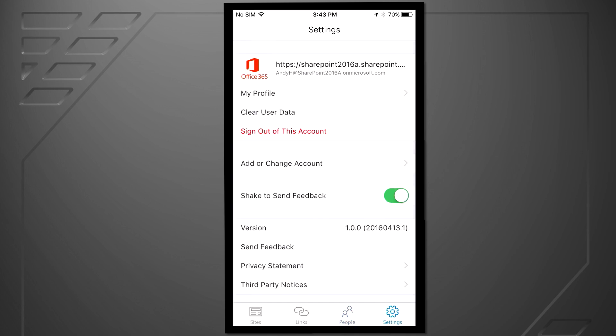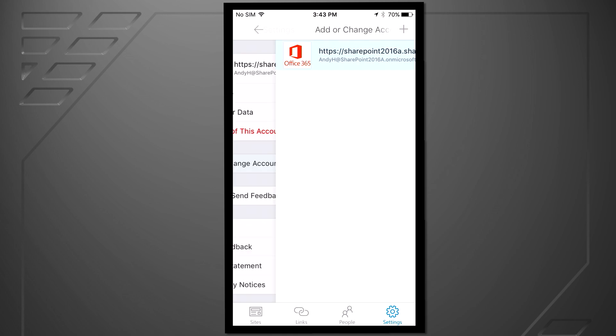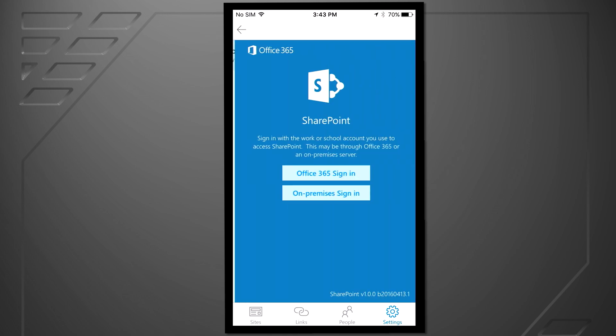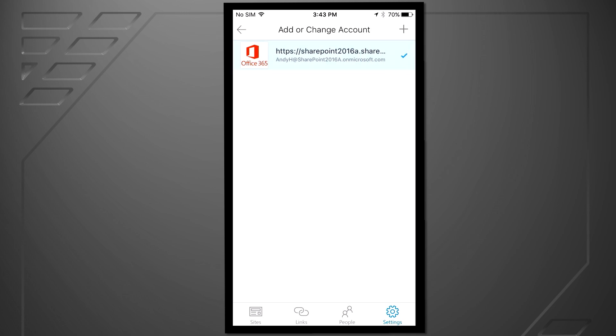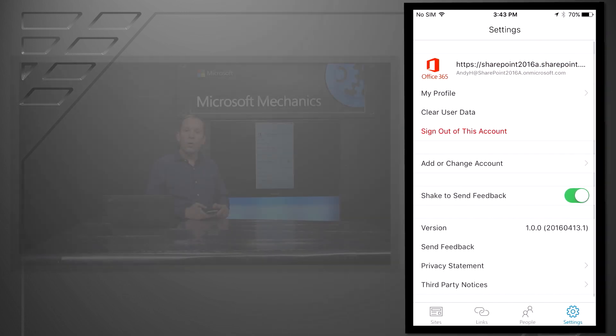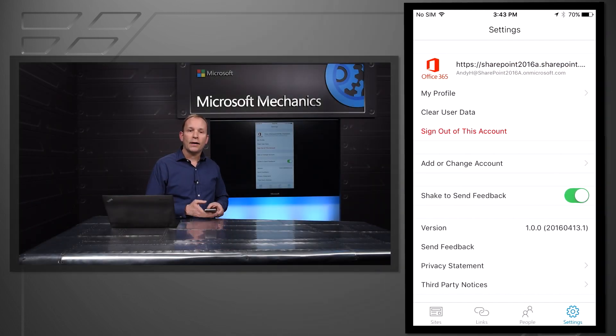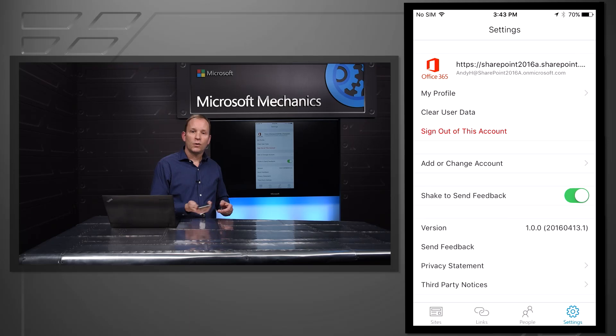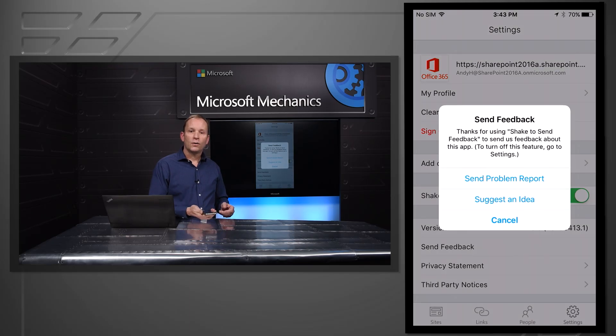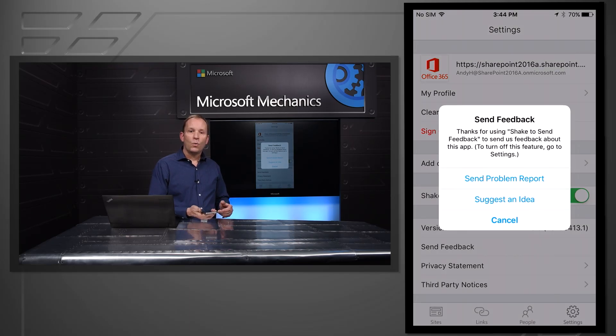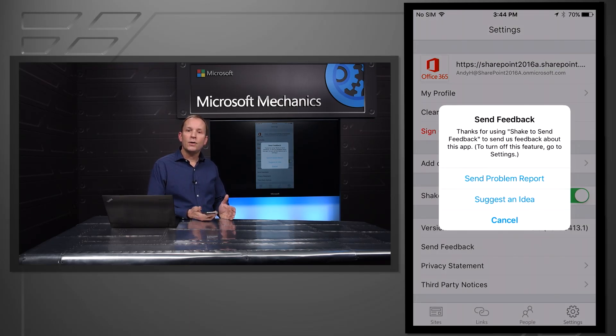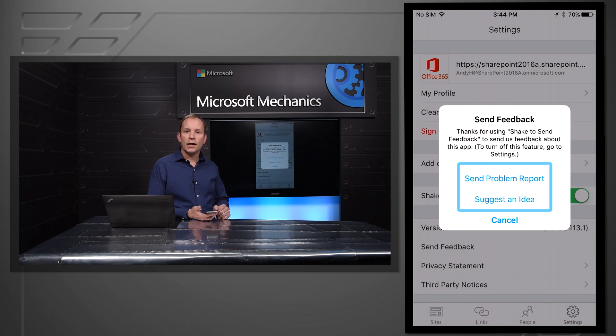In settings, there are two things I want to highlight. First off, we have support for using multiple user accounts with the app. This allows me to have both an Office 365 account and also an on-premises or another Office 365 account that I can use with the app. One last thing I want to show is shake for feedback. With this turned on anywhere in the app, you can shake it and it will ask you to either report a problem or suggest an idea. We're looking forward to having you use this to tell us how we can make the experience better.